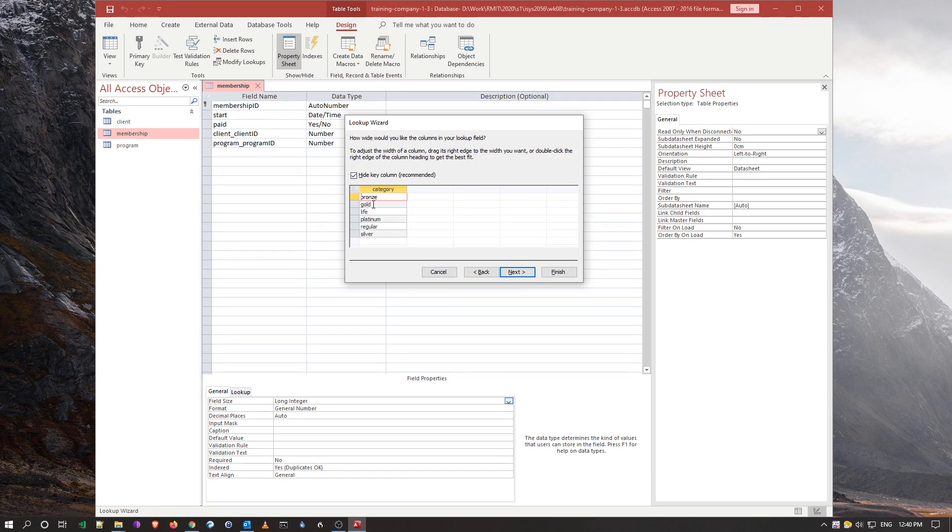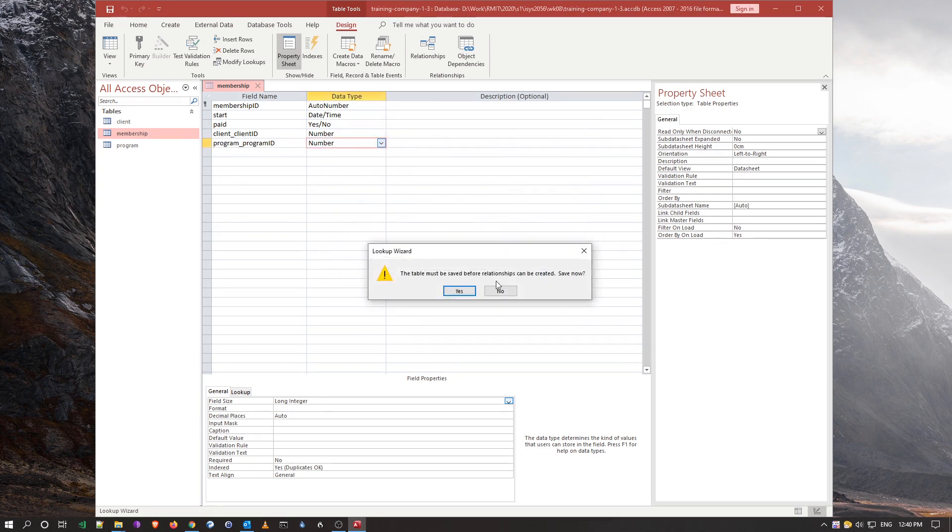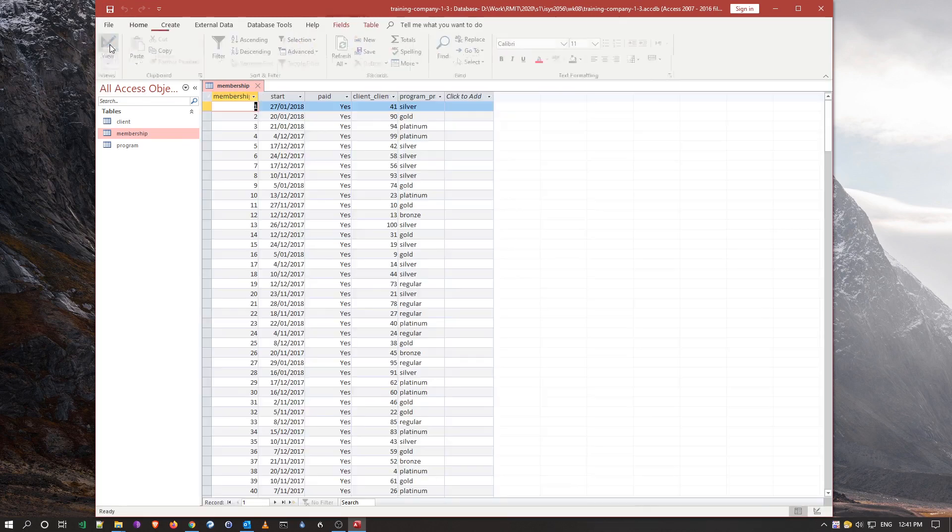So hide the key column, yes, I don't want to see the ID. I'm going to say next. I'm not really worried about all these parameters, just say finish, and we're going to save everything.